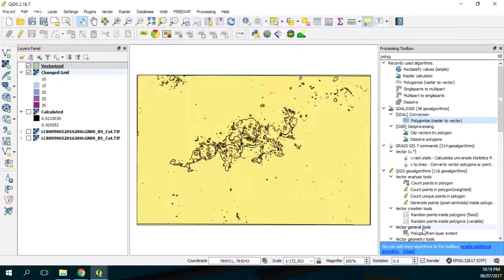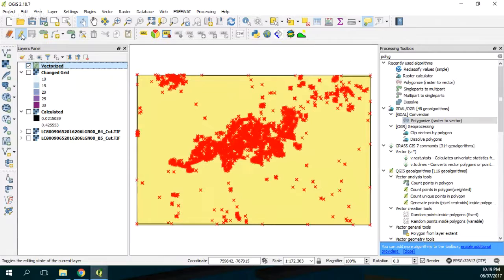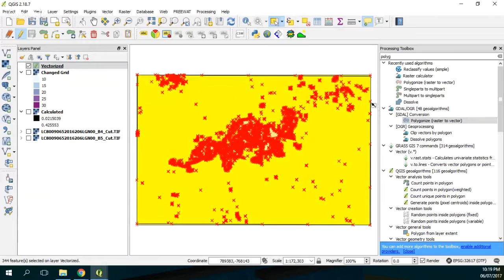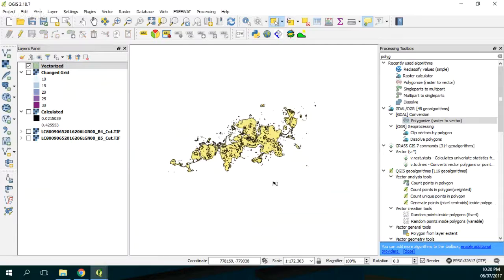Here we have the vectorized. Then we are going to do some editing. We don't want this, so yes, delete. Delete, delete and delete. Okay, that is okay.